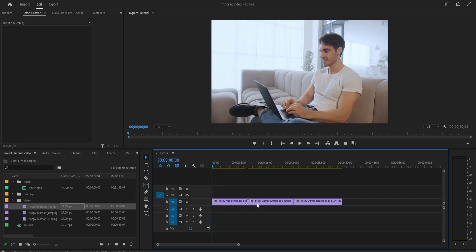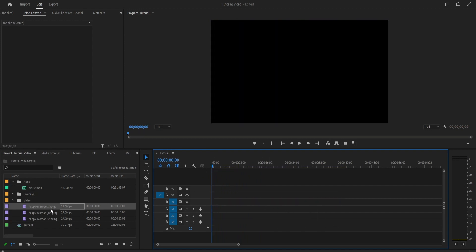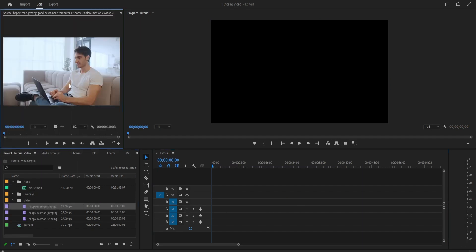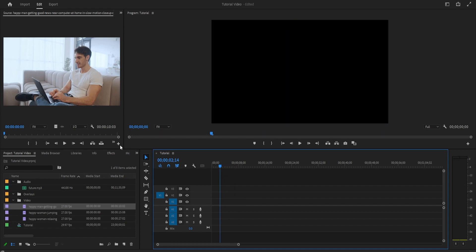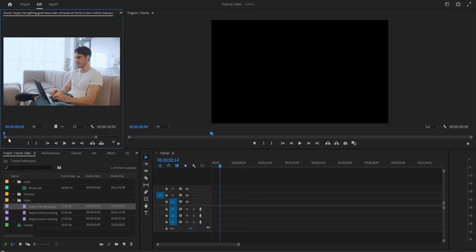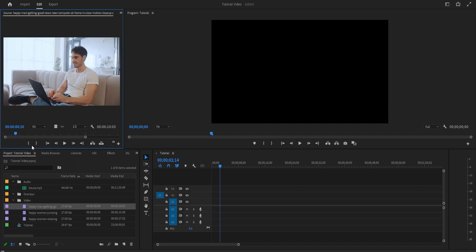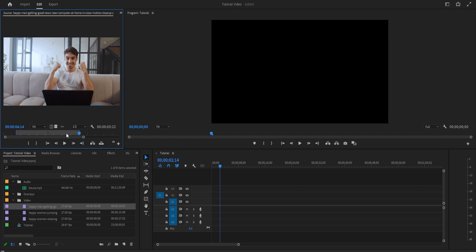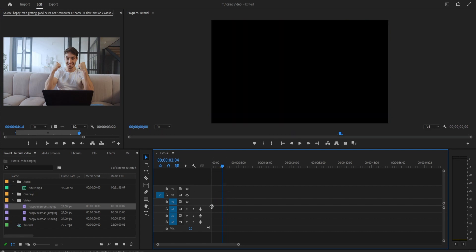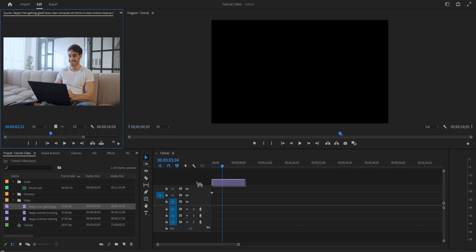Let's get into actually editing and importing these videos. If you double-click on any of your clips in the media browser, you can scroll through it in this little tab. If you only want to import a certain part of the video, go to the part where you want to start the clip and press I on your keyboard for the in-point, then go to the end point and press O for the out-point. Then grab it and drag it onto one of your video tracks. If you want to import a whole video without selecting just a part of it, you can just drag and drop the whole thing onto your timeline.